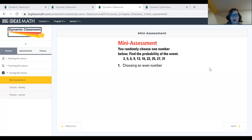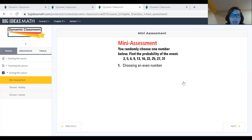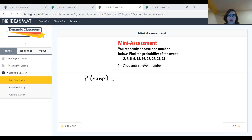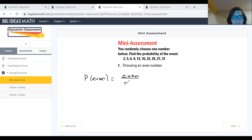Now we're going to complete the mini assessment. You randomly choose one number from the set. Find the probability of the event. Problem number one says: choosing an even number. That means you're finding the probability of getting an even number — P(even number). You need to figure out how many even numbers are in the set, since that's your favorable outcome, over the total number of possible outcomes.